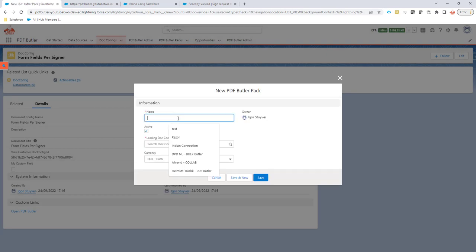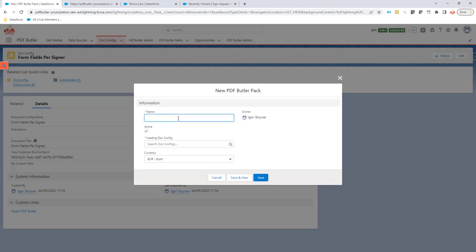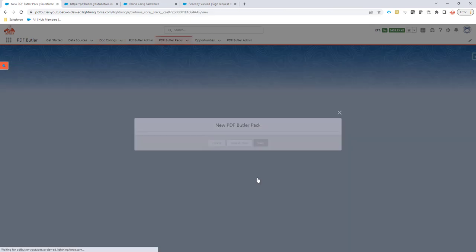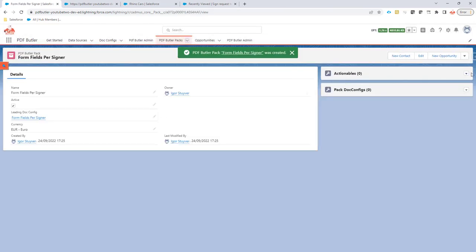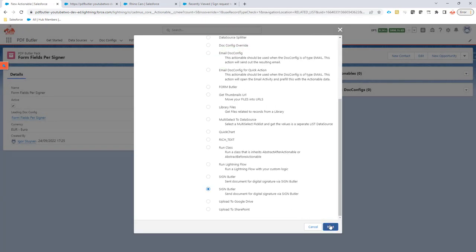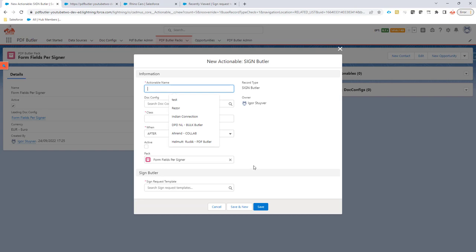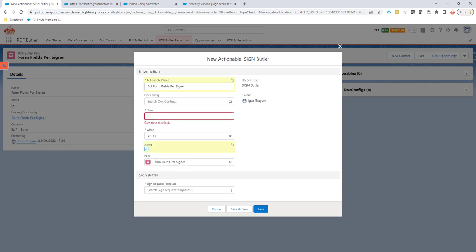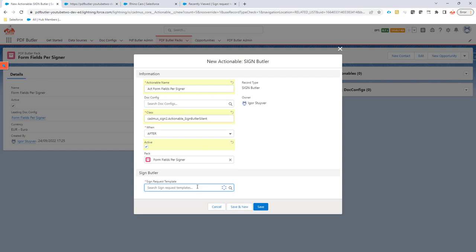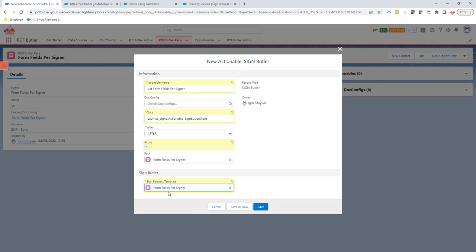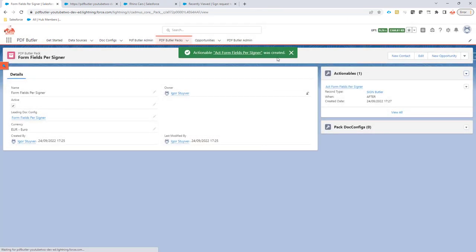So I'm going to do a new pack. I'm going to say form fields per signer. The leading config is form fields per signer, of course. And now I'm going to create a new actionable. It's going to be the signbutter actionable. So this is the actionable form fields per signer. It's not linked to a config. It's going to be active. The class, you can copy that from our academy. And then last but not least, the sign request template. I already prepared the sign request template here, but we're going to change it together to see if it actually works for the form fields per signer. So I select my sign request template. Save.